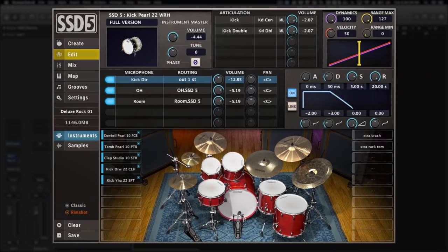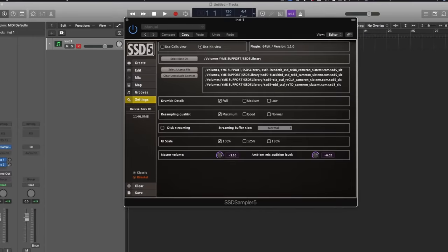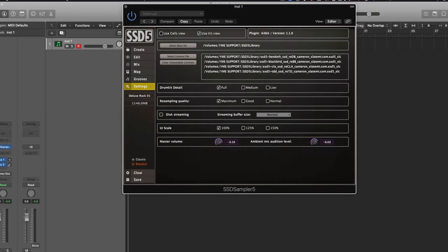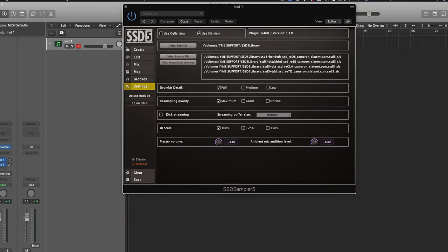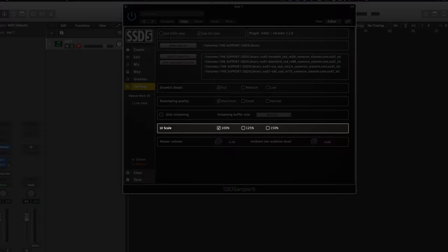This is a free upgrade for all current SSD5 users. Not only is it easier to navigate, but you can now resize the plugin to fit whatever display you're using by going to the settings tab and changing the UI scale.